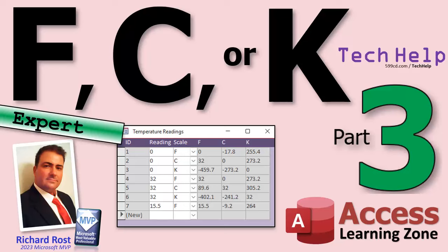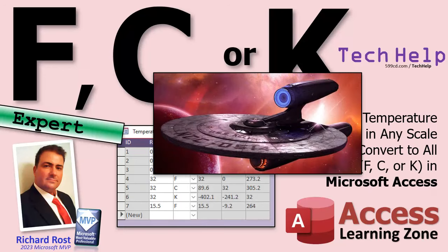Welcome to another tech help video brought to you by AccessLearningZone.com. I'm your instructor Richard Rost.